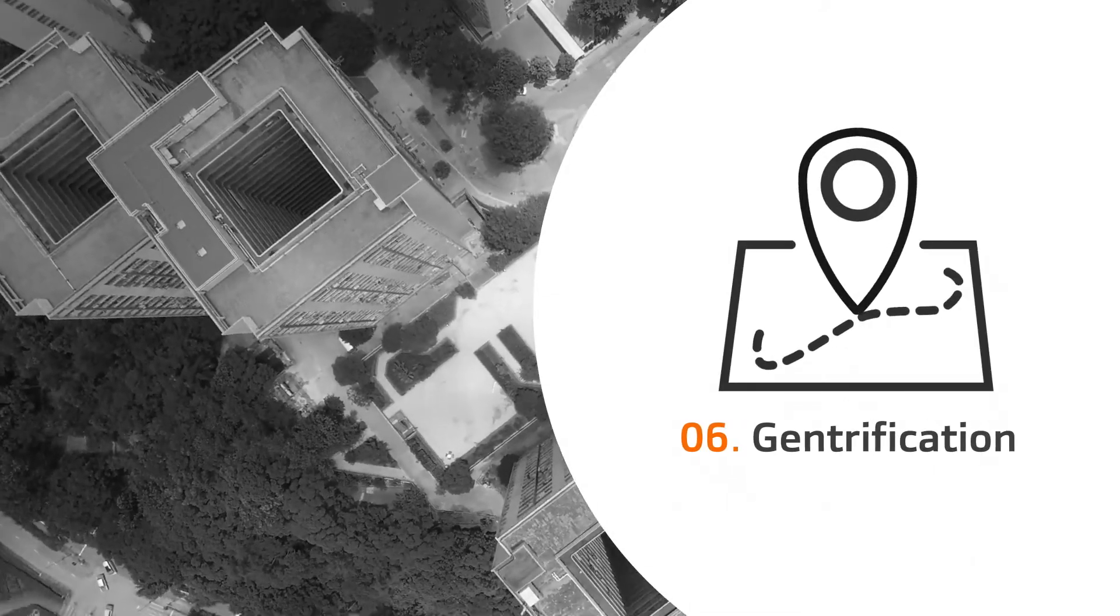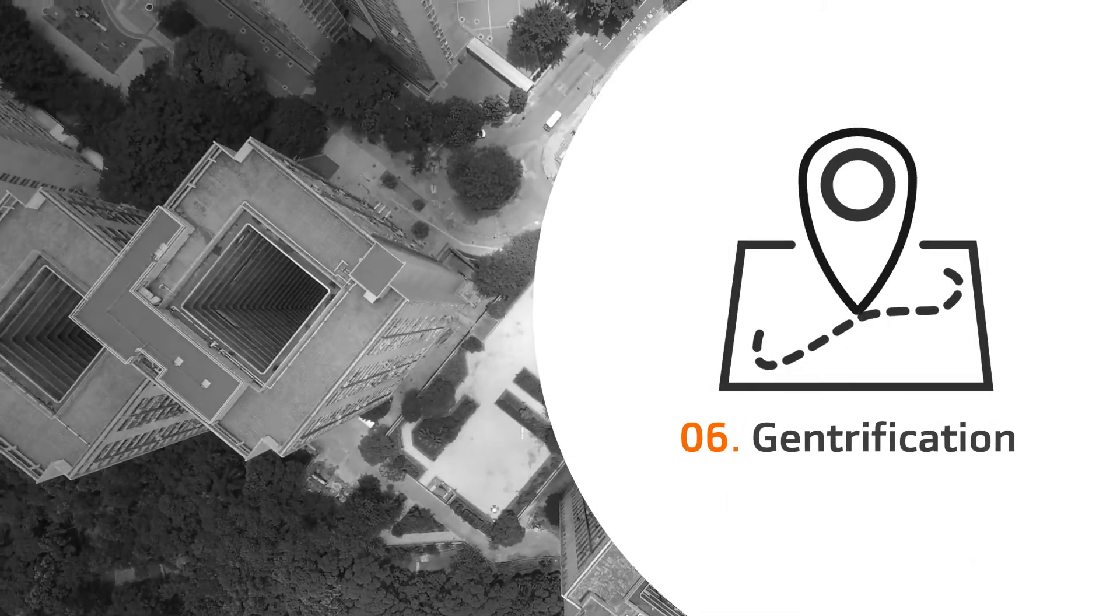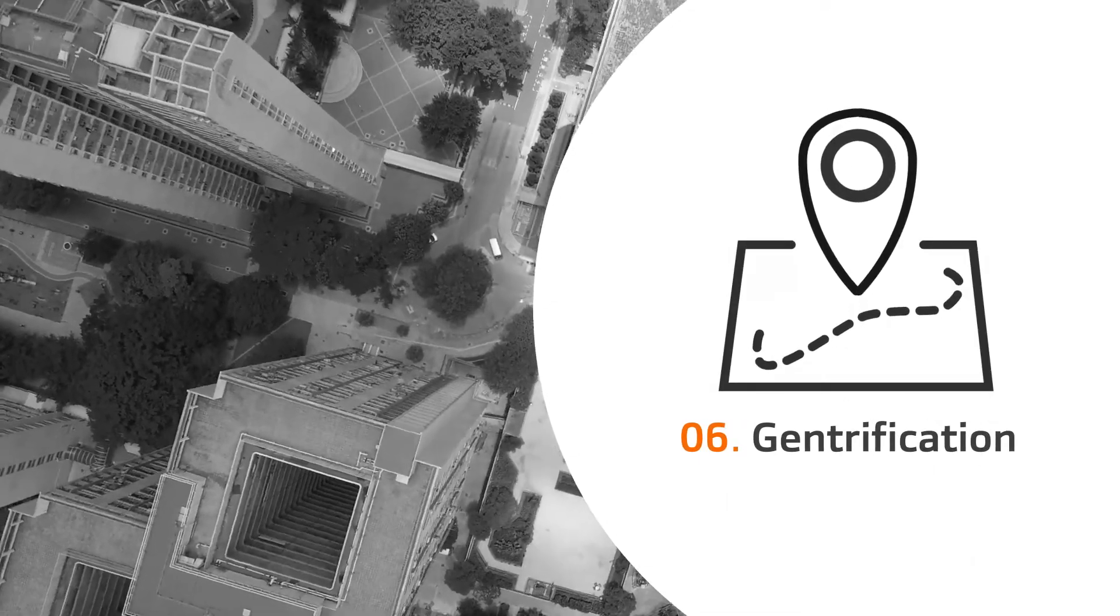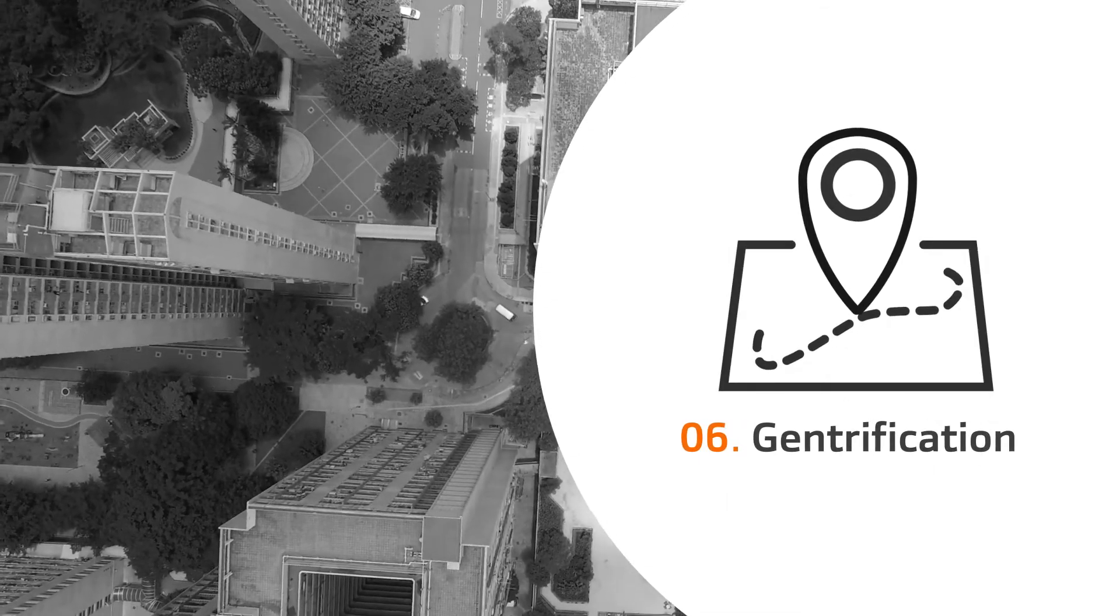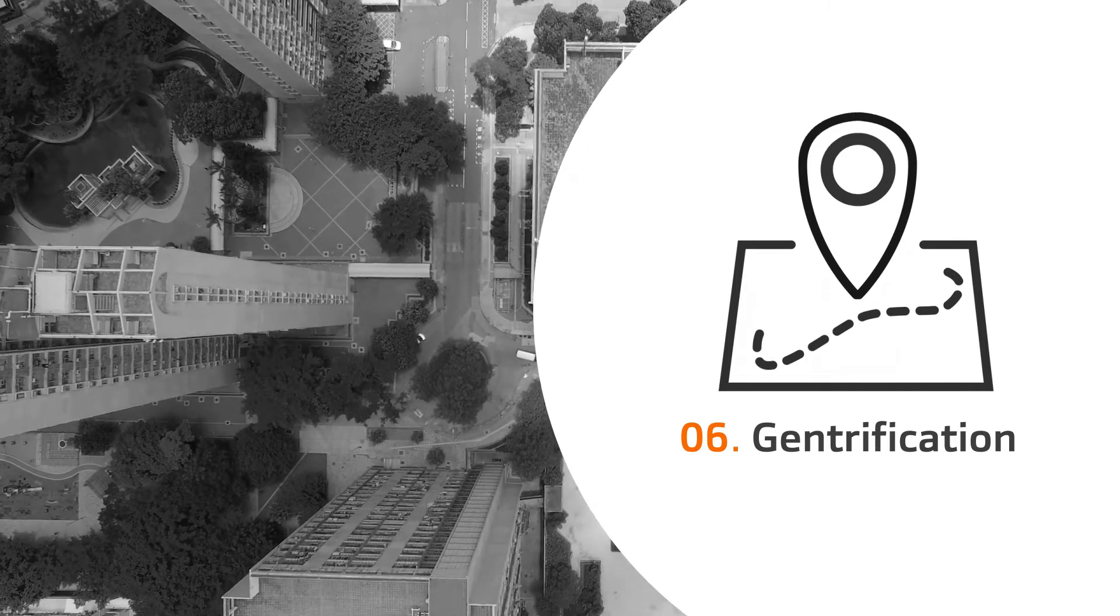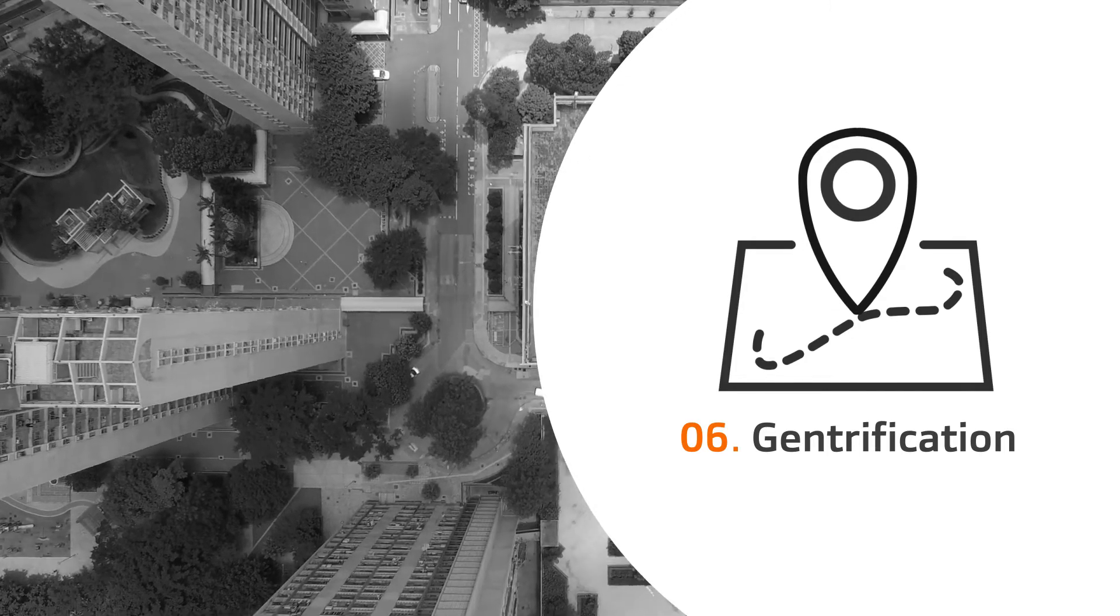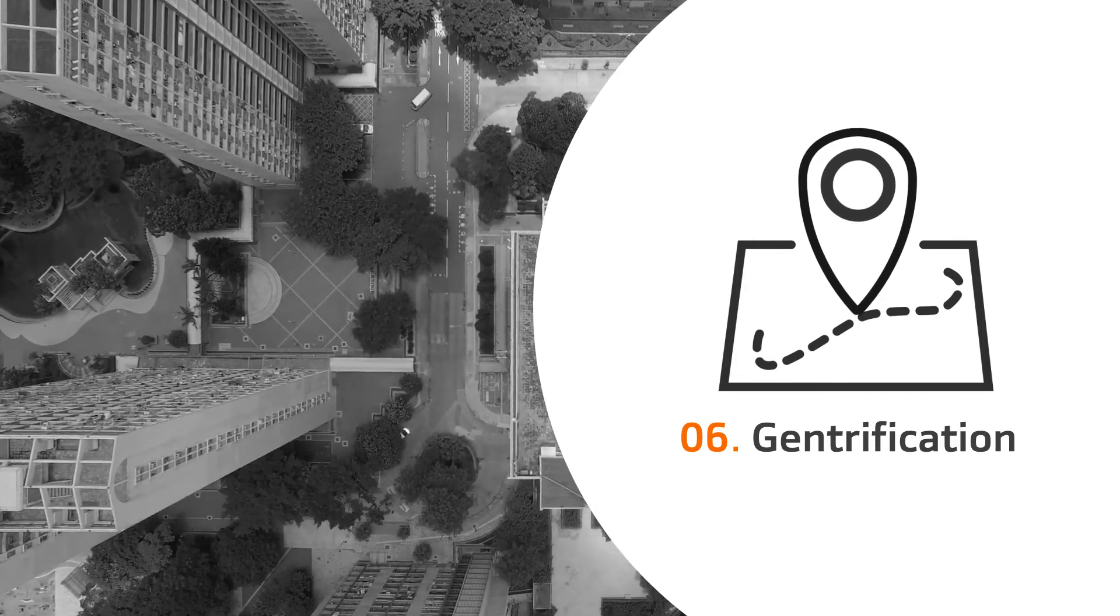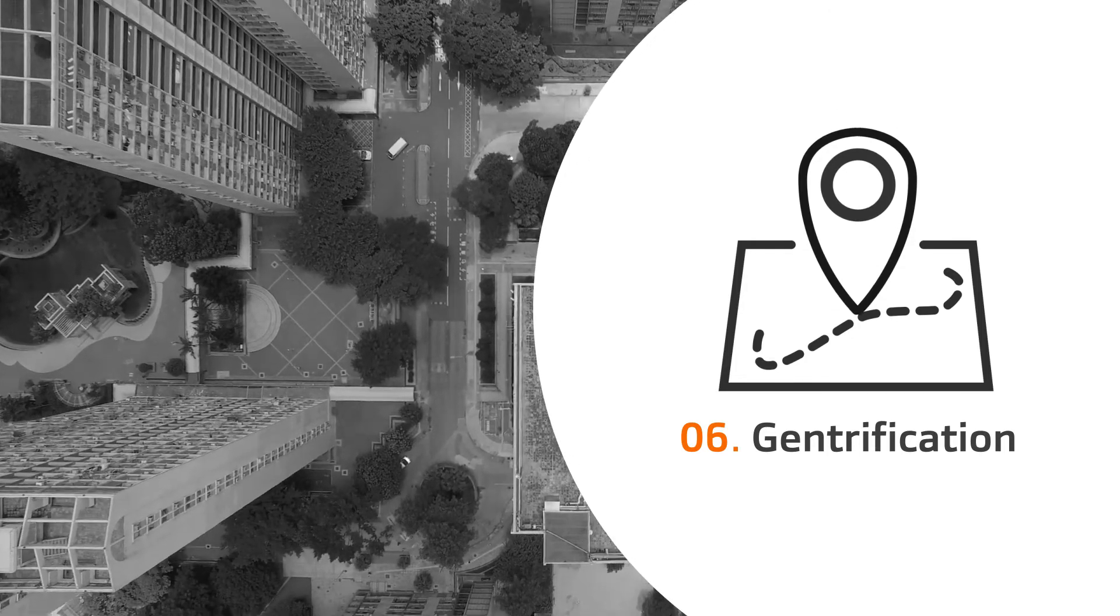6. Gentrification. Fighting inequality and providing access to services will be key to ensuring social integration in the cities of the future.